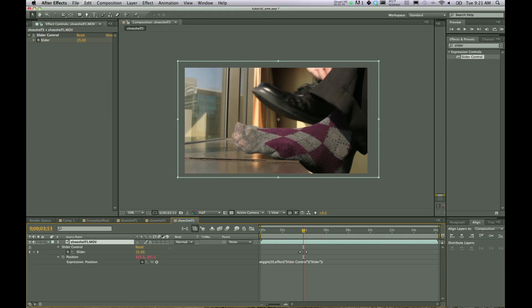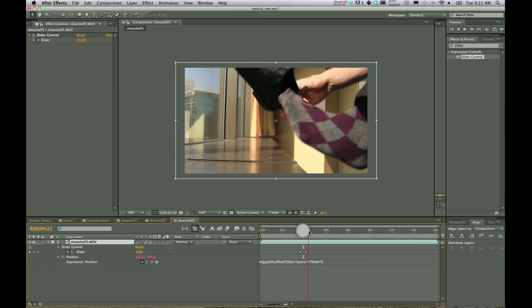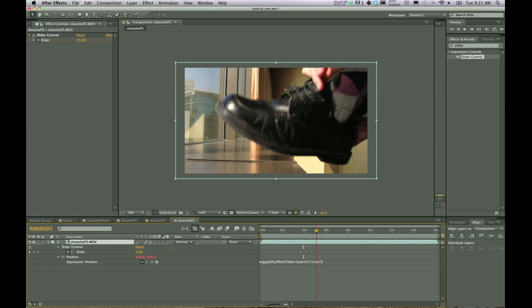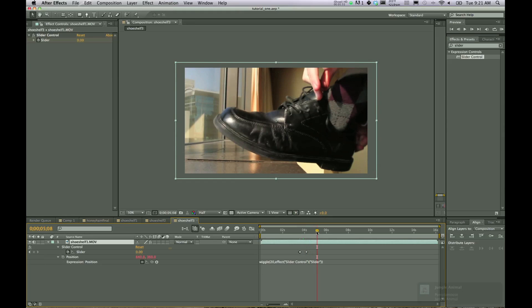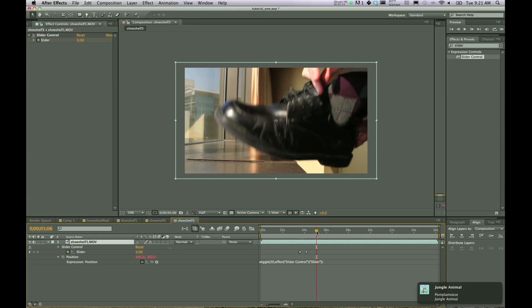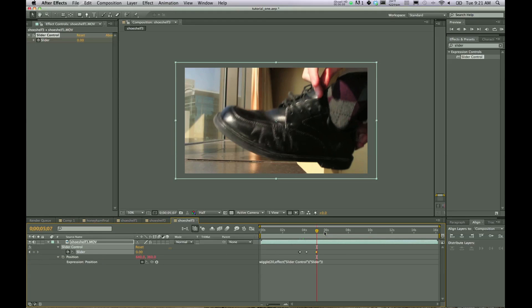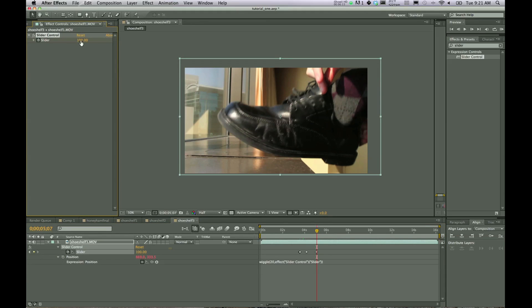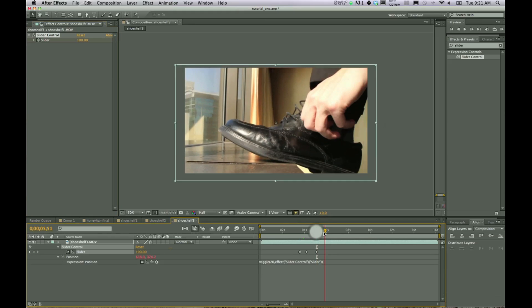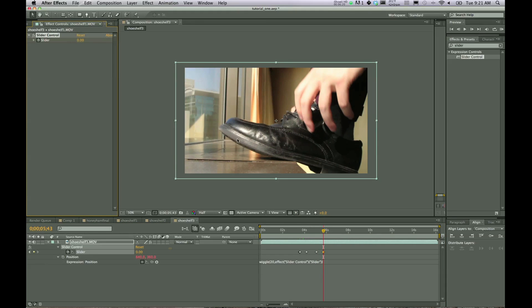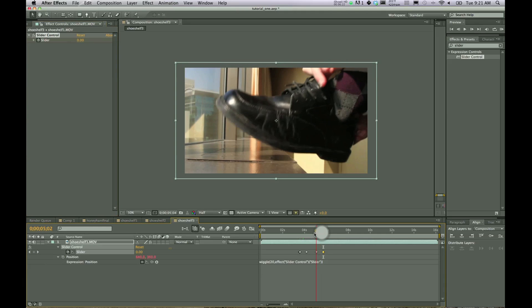So I'll hit U again to bring up the keyframes. We'll go past this keyframe and right there as the shoe comes down. Okay. So right about there and we need one more keyframe at zero. Now we'll go forward one, go up to your slider control. Let's turn it up to a hundred this time and see what happens. I'll go forward a little bit more and take it down to zero.